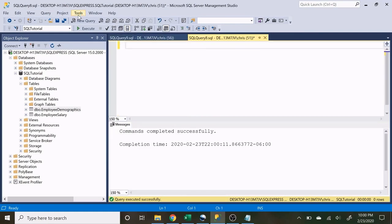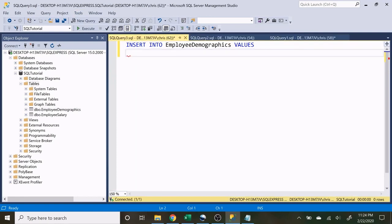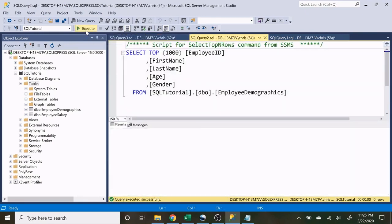Now we want to insert data into our tables. Let's do INSERT INTO EmployeeDemographics VALUES. We need to specify the values: EmployeeID 1001, FirstName Jim, LastName Halpert, Age 30, Gender Male. Let's execute that, go back to the table and execute — and as you can see all of our information went in there: his employee ID, first name, last name, age, and gender.